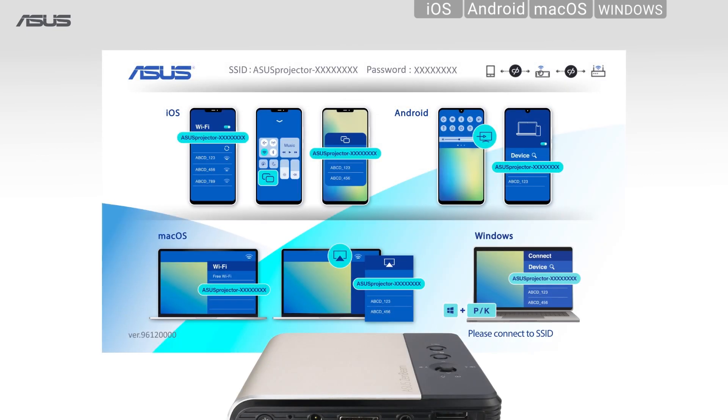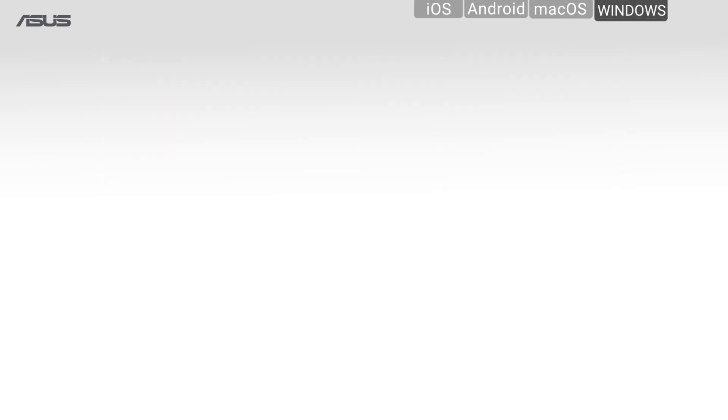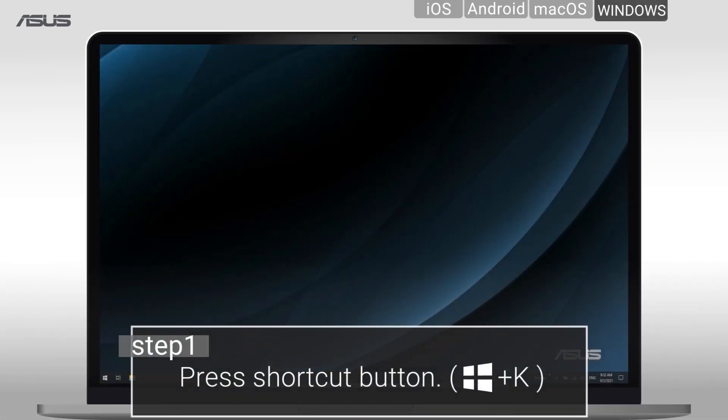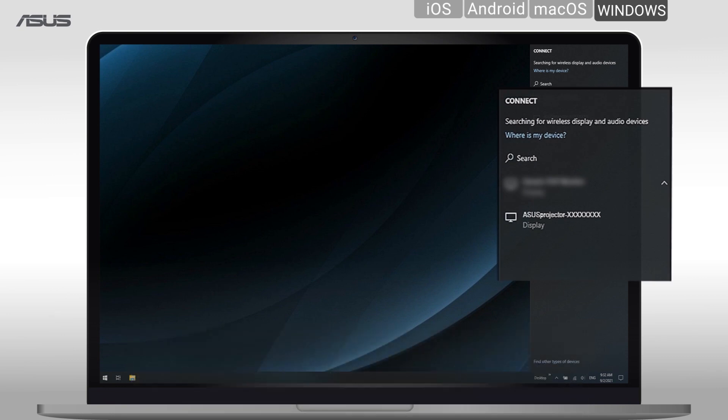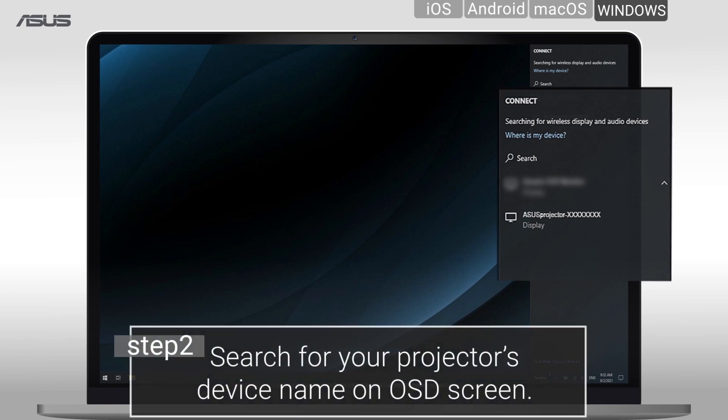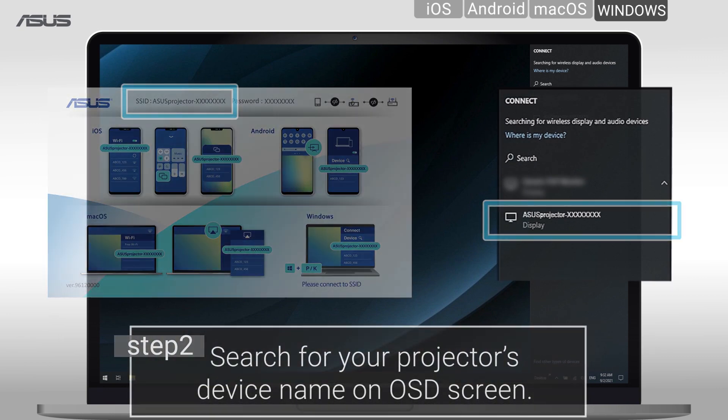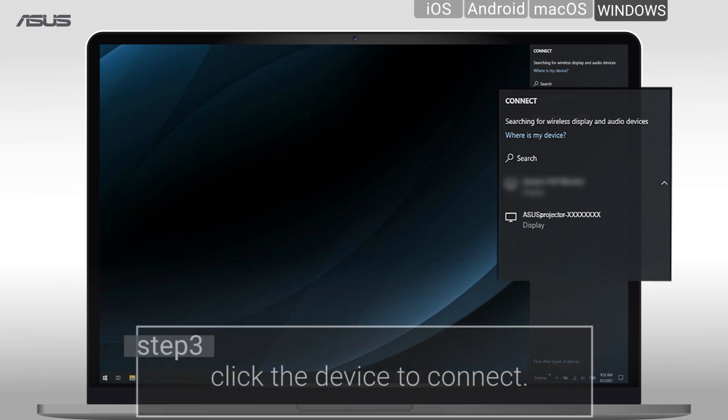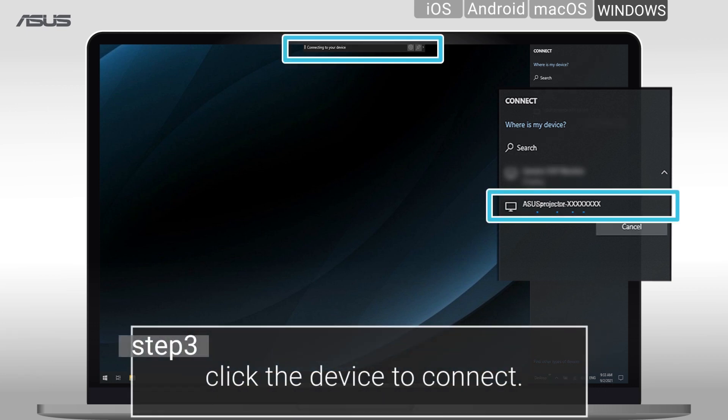For Windows devices, step 1: press the shortcut button Windows logo key plus K. Step 2: search ZenBeam E2 projector on the screen. Finally, select the device to connect.